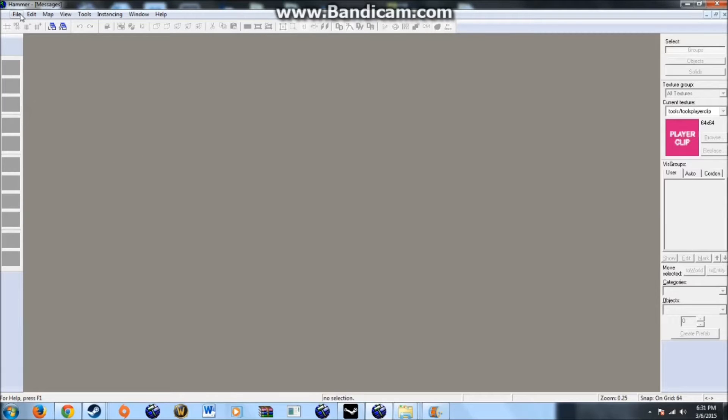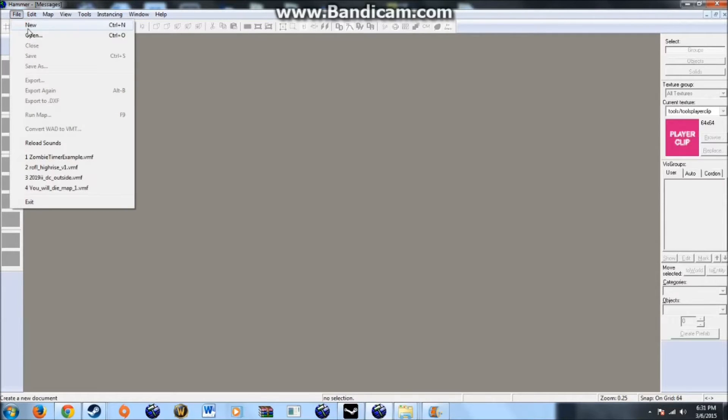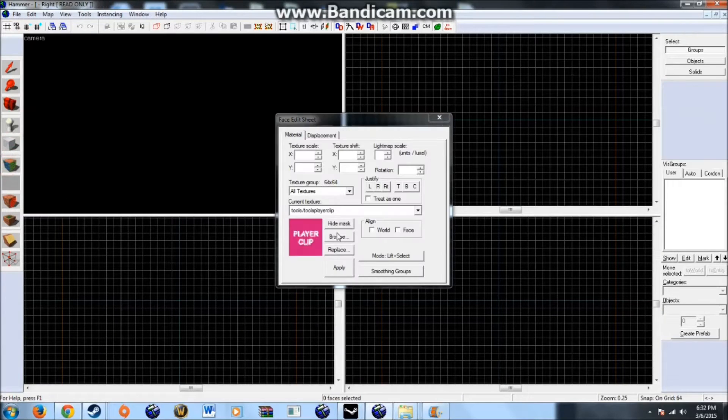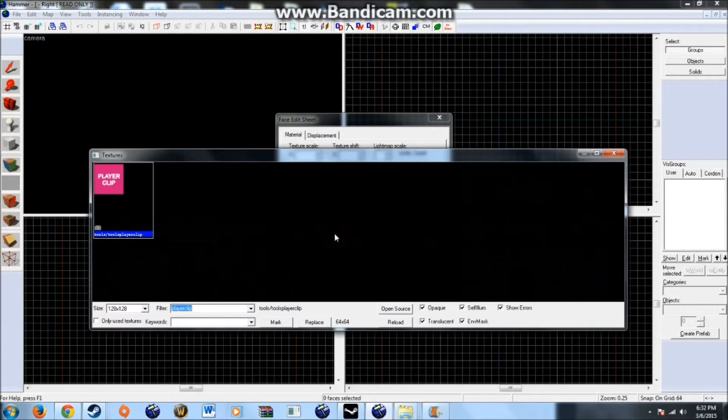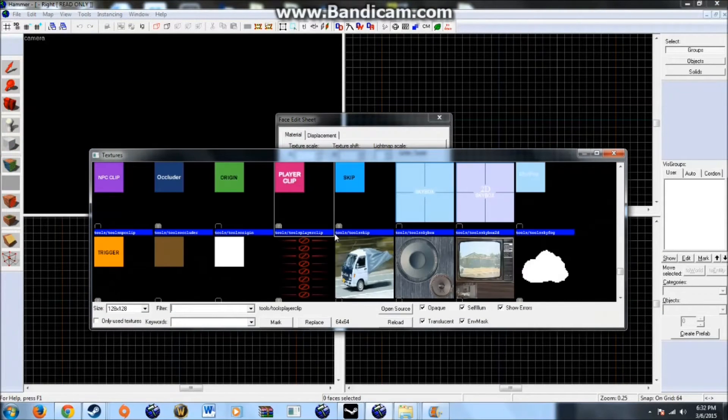Alright, so today I'm going to show you how to create a manual zombie spawner. With this you will be able to spawn zombies independently of the director and it should ignore the director limits. So create a new map, or at least in this case I'll be creating a new map. You can add this directly into yours however you want.